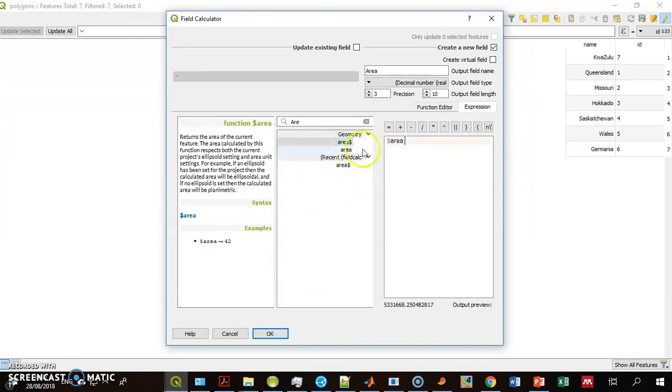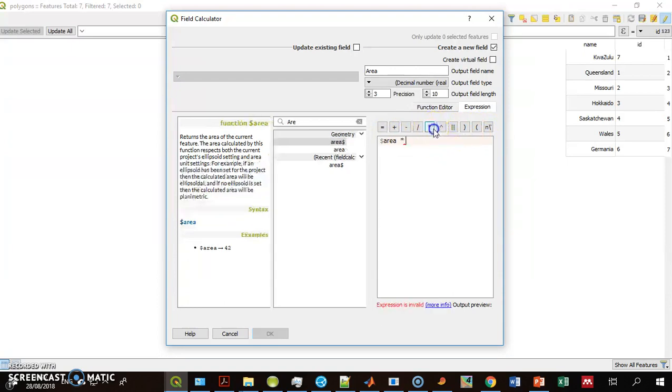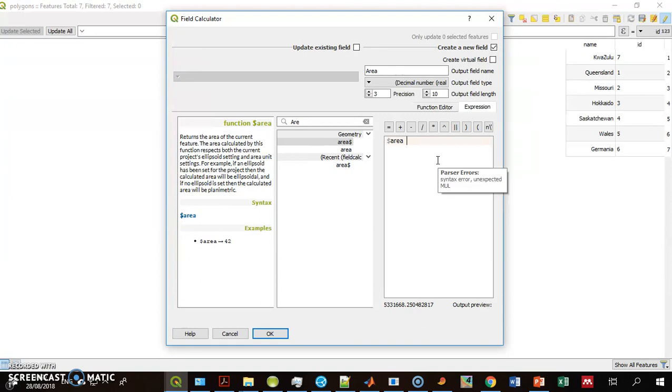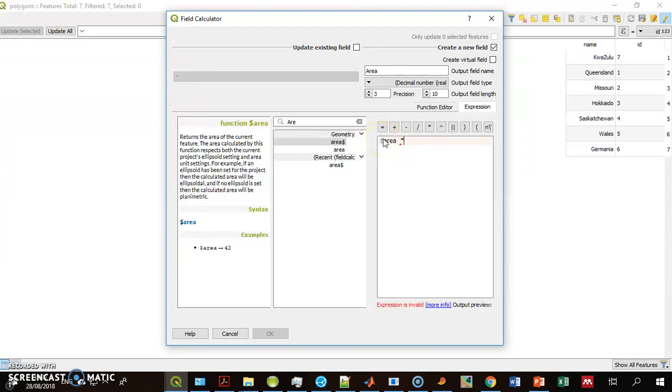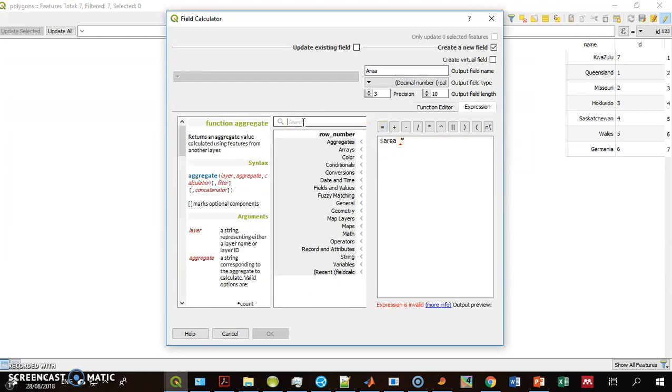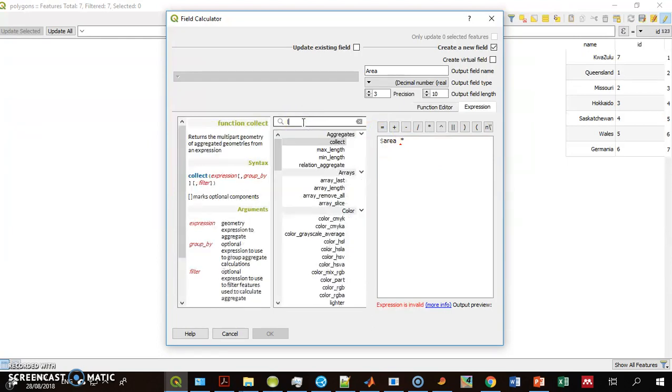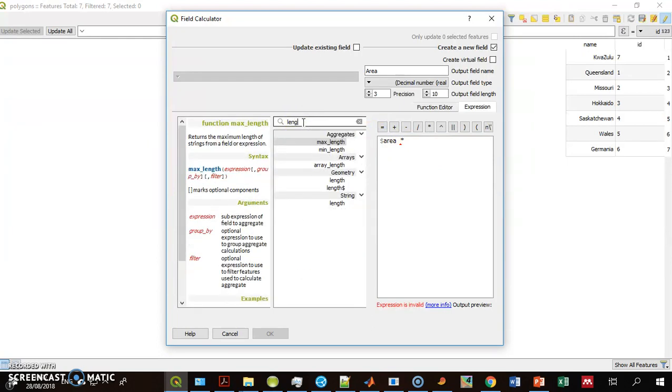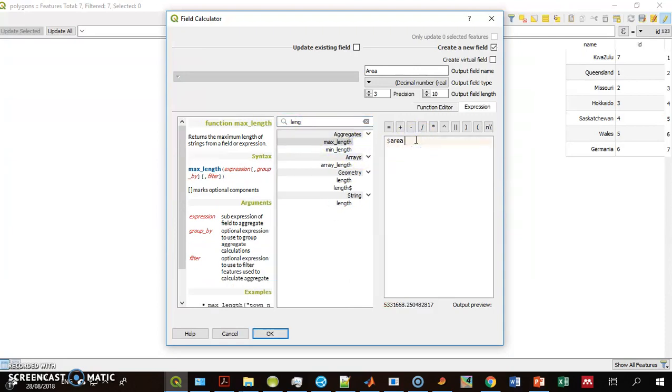I double-click it, and it's here. You see I can use, let's say, double it by two, or whatever mathematical equations I want, and I can use another function. But for now, I only want to calculate the area, and I run the function.